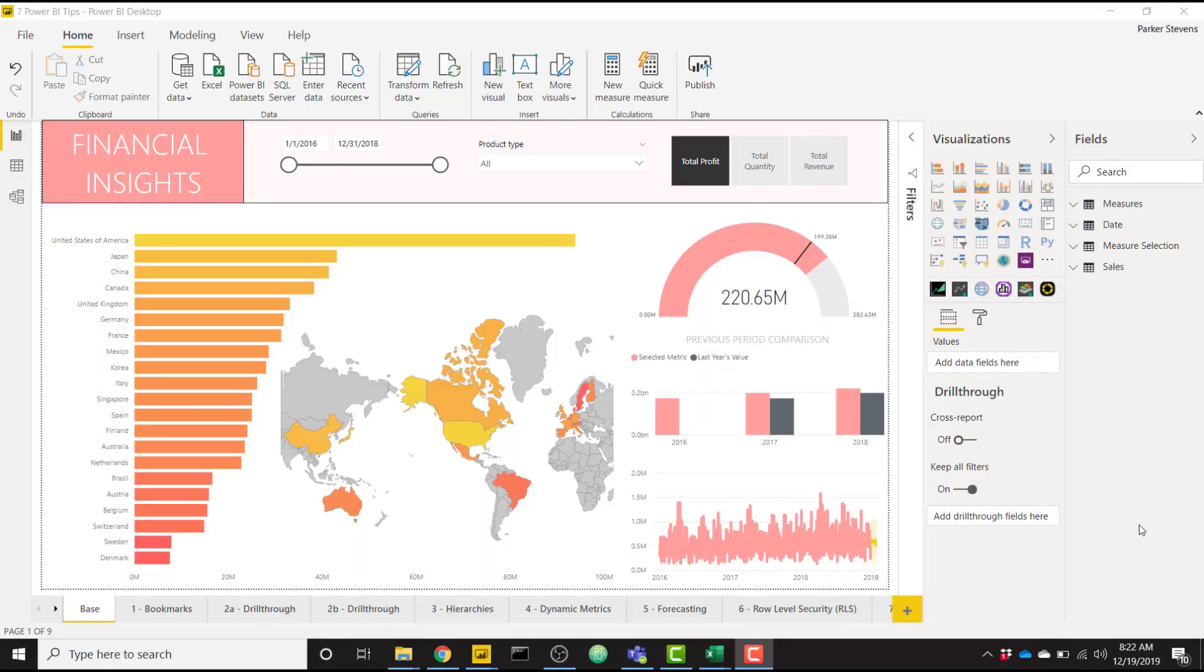What's up everybody, it's Parker with BI Elite. In this video, I want to showcase some new functionality that just came through with the December 2019 Power BI update, and that's how to customize and export themes.